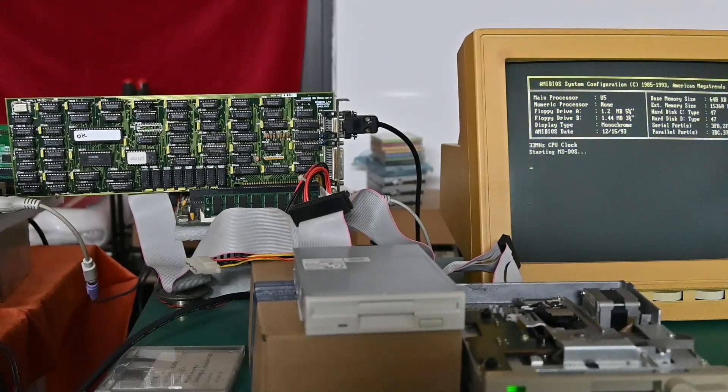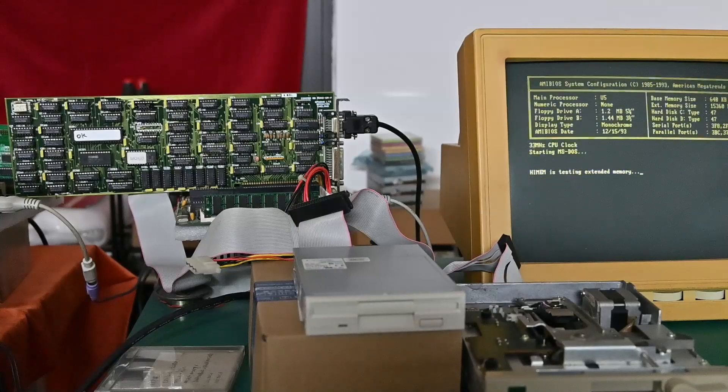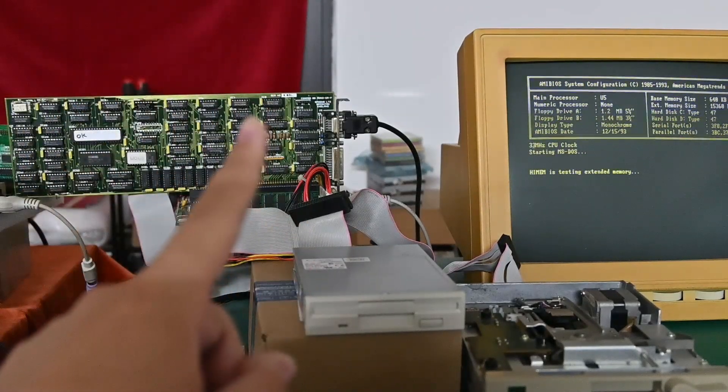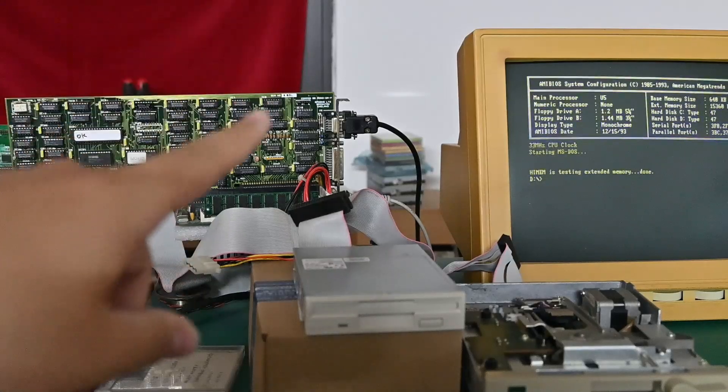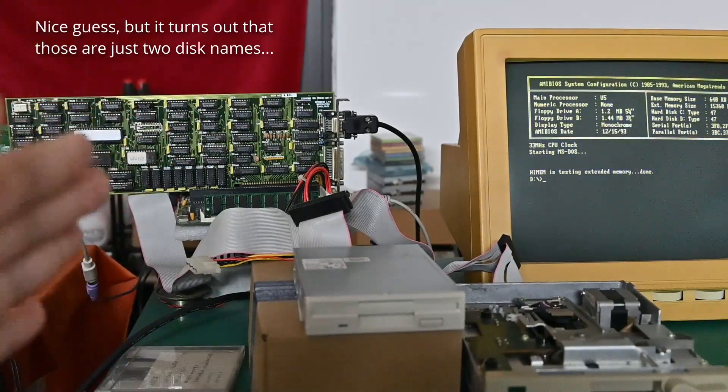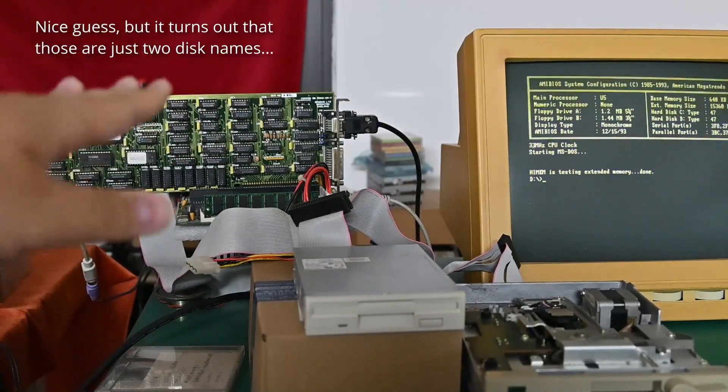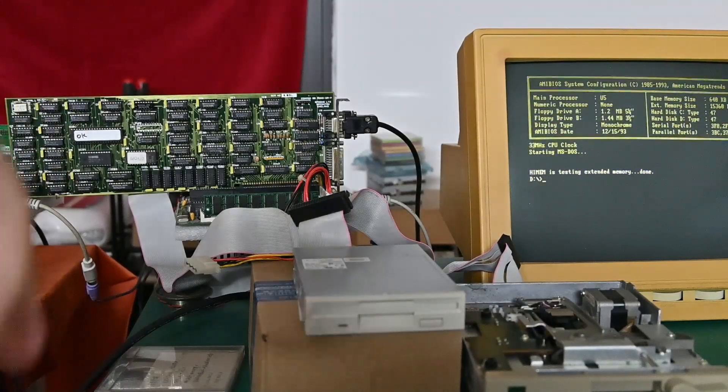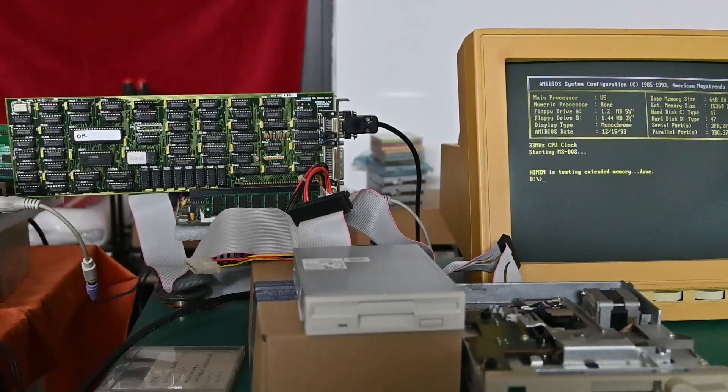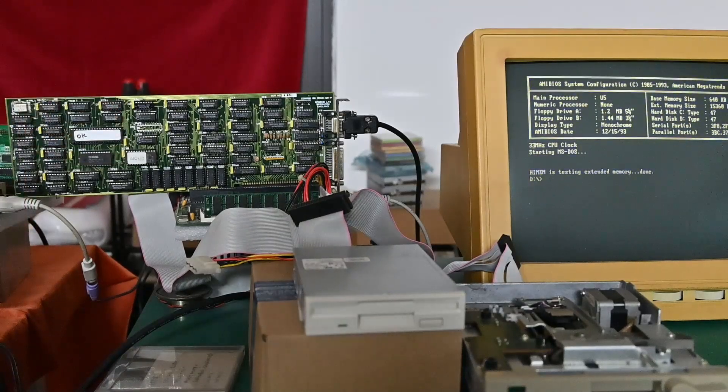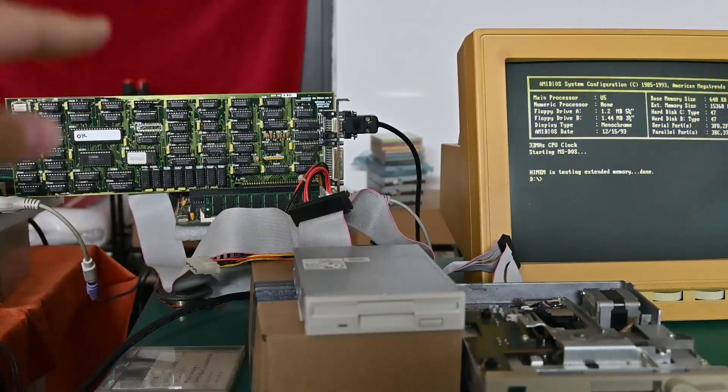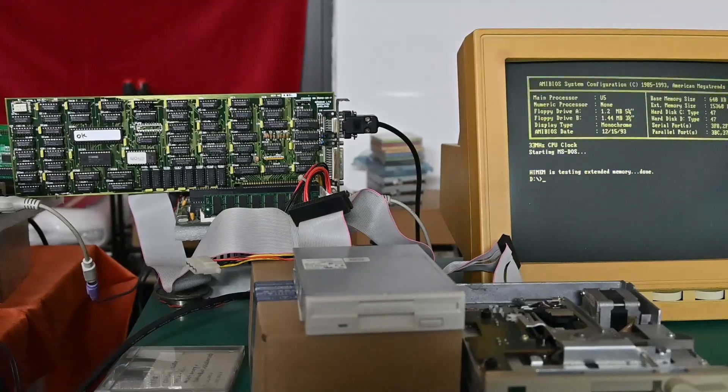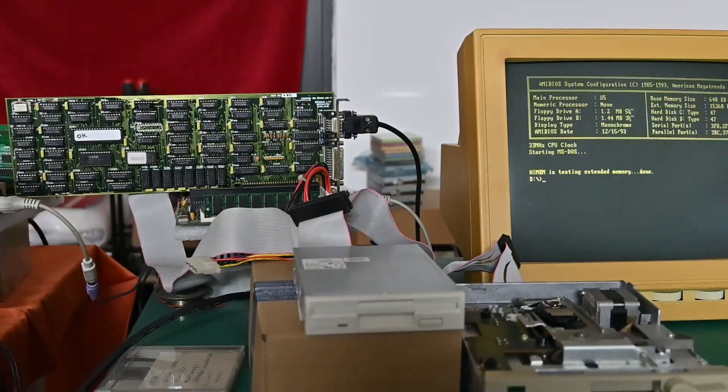I don't know what are the error messages there. It can be conflicts in the LPT port or the printer port, because I've got a serial parallel card, like a multi-function card, behind the Hercules graphics card. But the Hercules graphics card also has a printer port. That may cause a conflict.